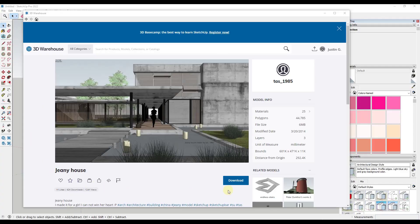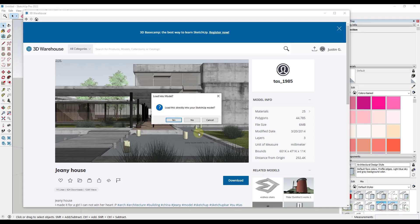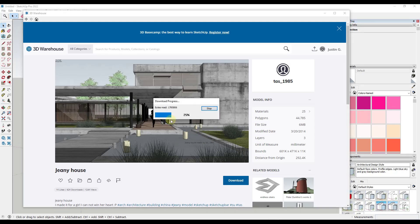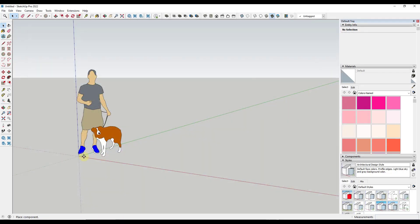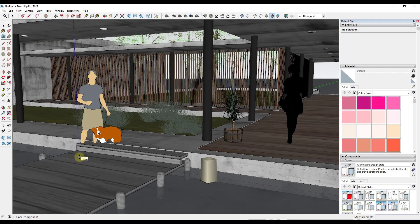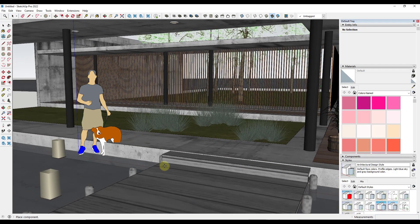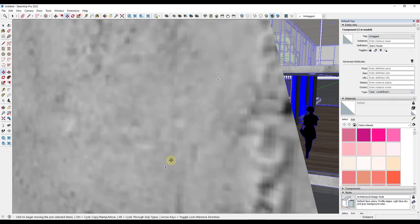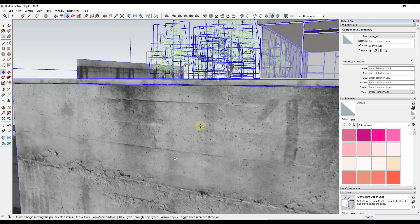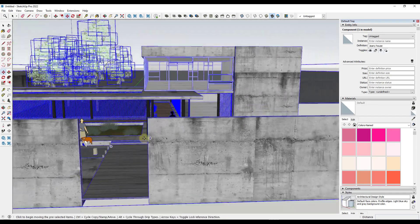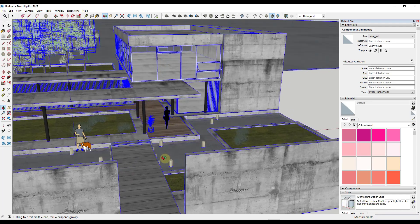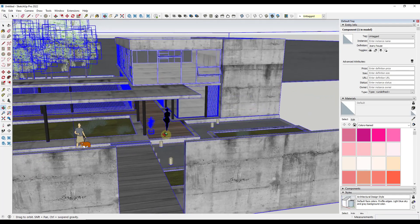We're going to download a model from TAS 1985 — the genie house — and bring it into Unreal Engine from the 3D Warehouse. Note that you do have to be in the Pro version of SketchUp for this to work. Datasmith doesn't appear to support the free version. So we've got this model and we need to export it to Unreal Engine.